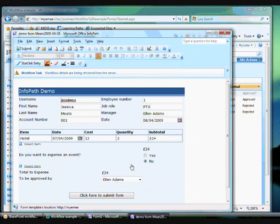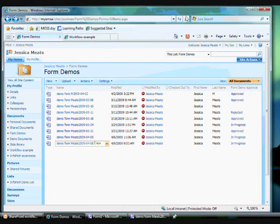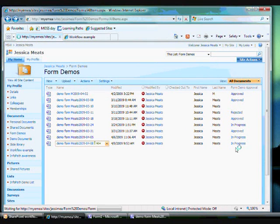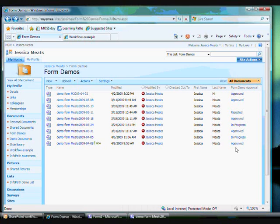Now, if I go back to the document library and click refresh, I will see that the document status has been changed. It's now listed as approved.